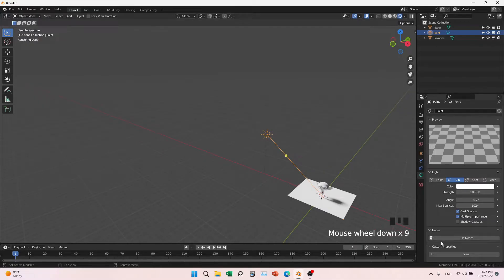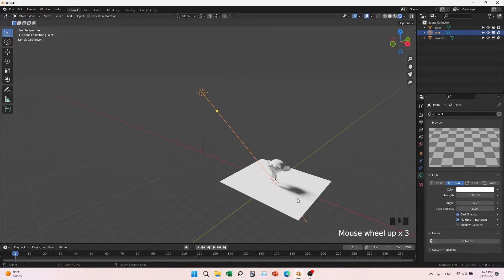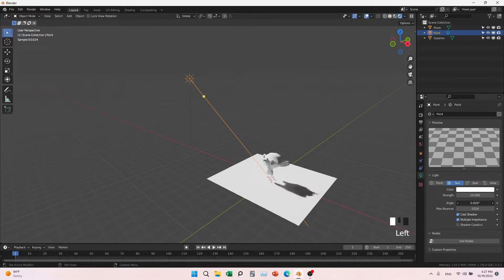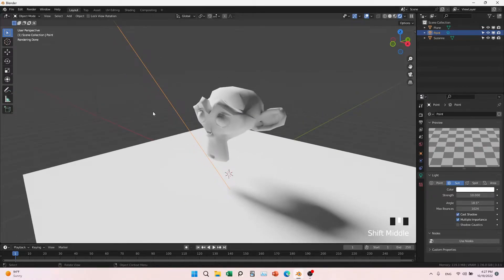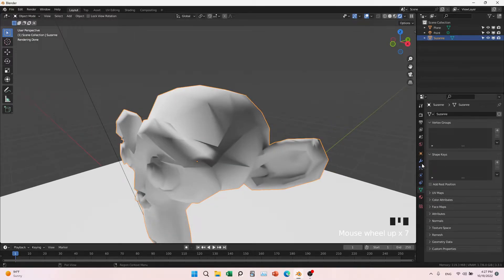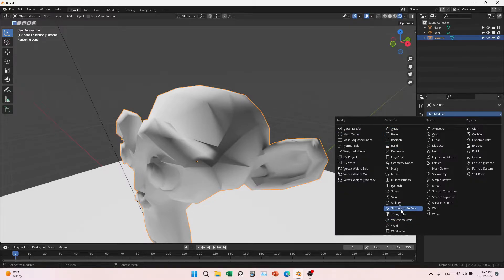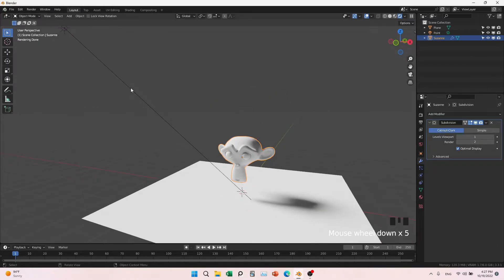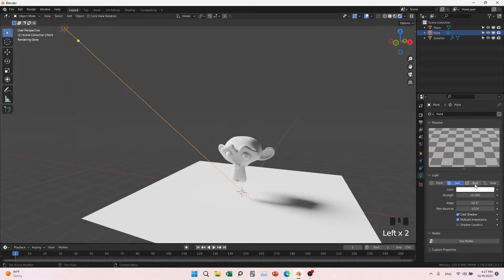The angle of the sun light affects the shadow — it makes the shadow soft or strong. You can see this one is very strong but this is very soft. We can also give it a subdivision so it will be smooth. Now let's change the light to another type, the spot light.